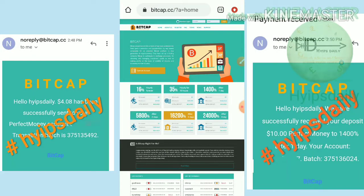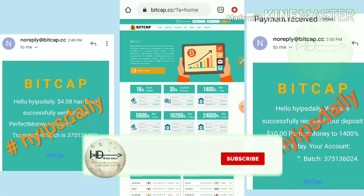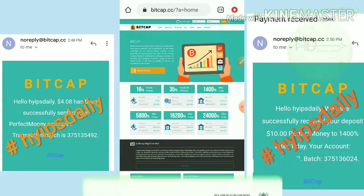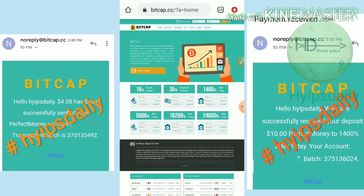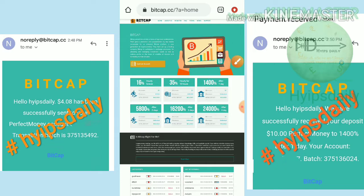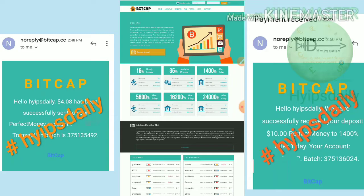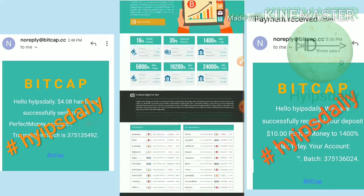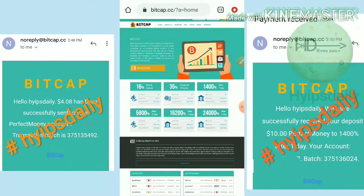In this video we are going to clearly explain how to start with this site, how to create an account, and how to save your account details. Without saving those account details, if you request a withdrawal it will go to pending. We will also see a live withdrawal proof of 4.08 dollars, and then I will deposit ten dollars into a plan so you can invest in the same plan to make some passive income.